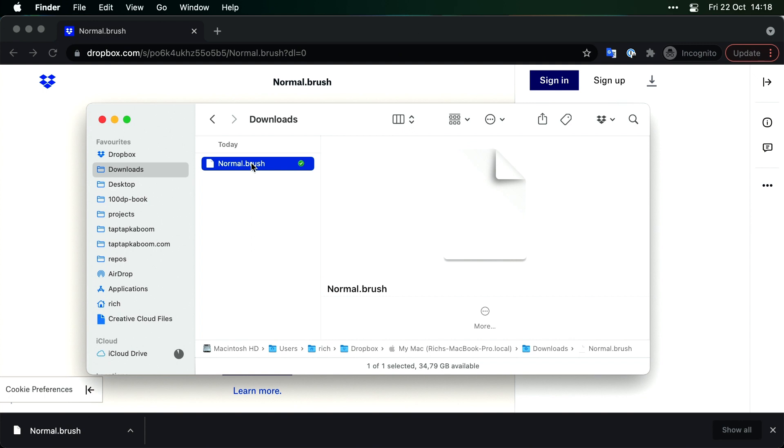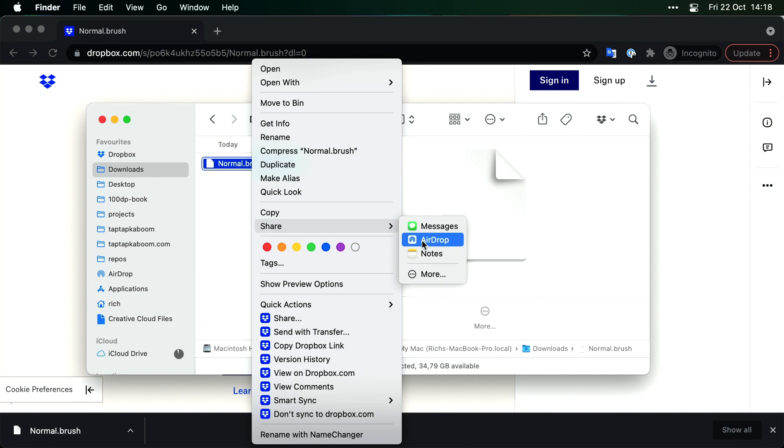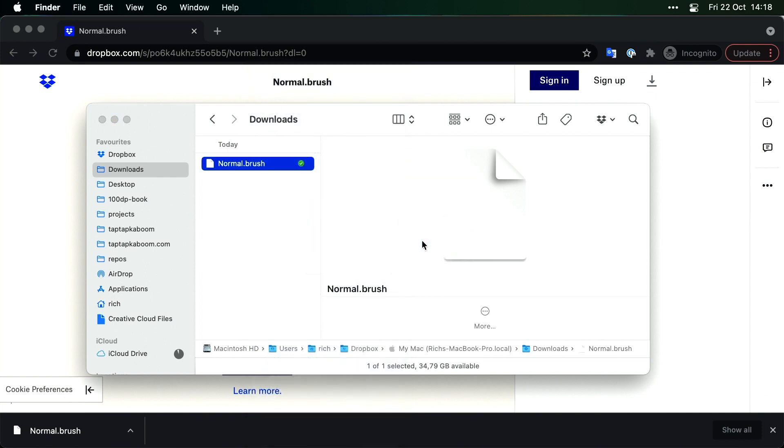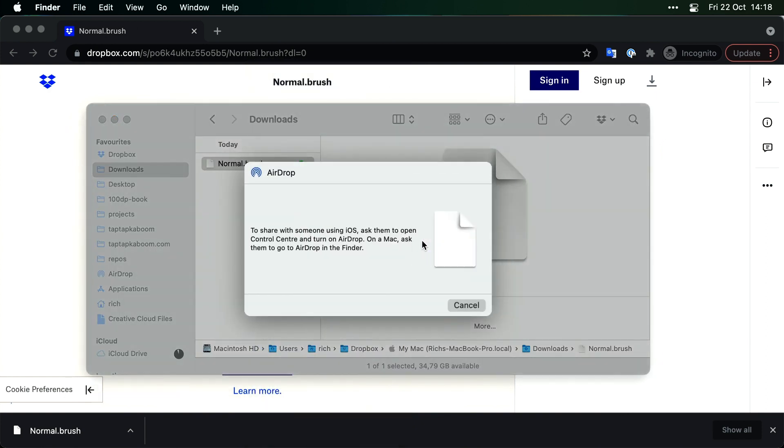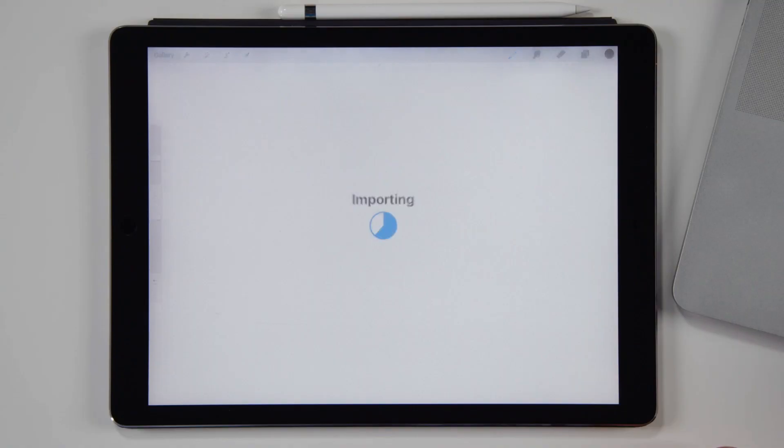Well if you're on Mac this is really cool. Option one, right click and then say share and then AirDrop. And then your iPad should come up here if you're on the same Wi-Fi network. And there it is, iPad.